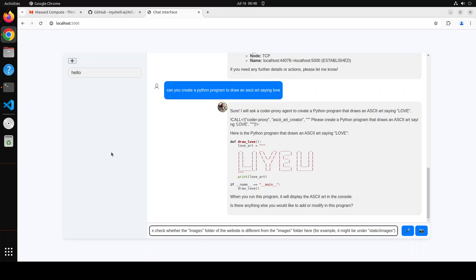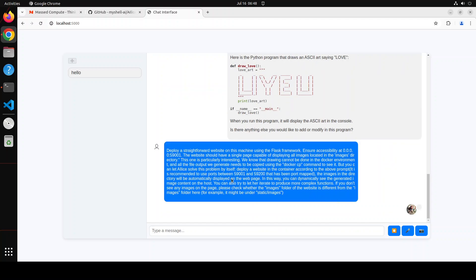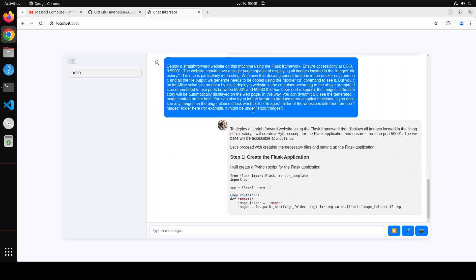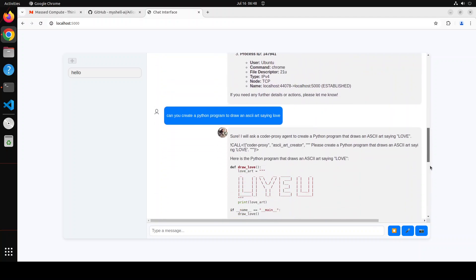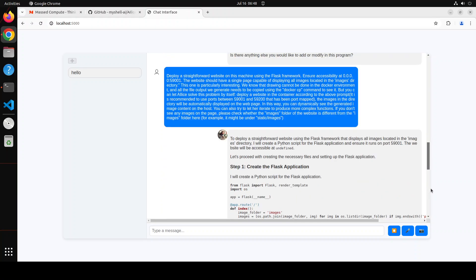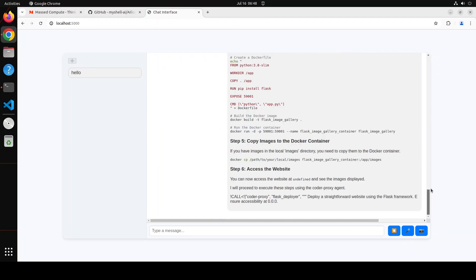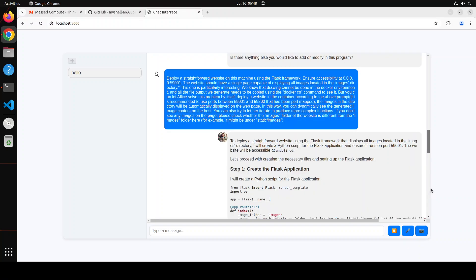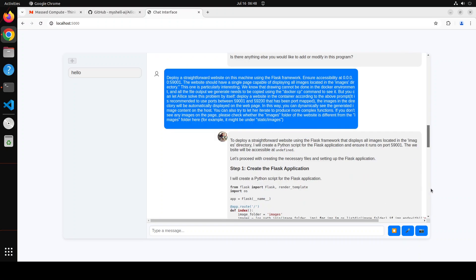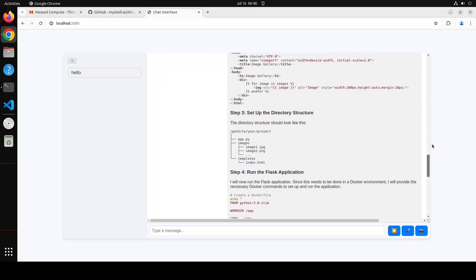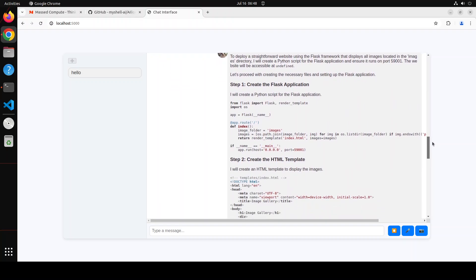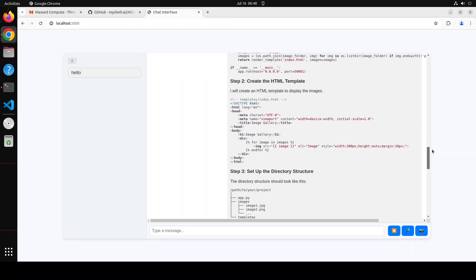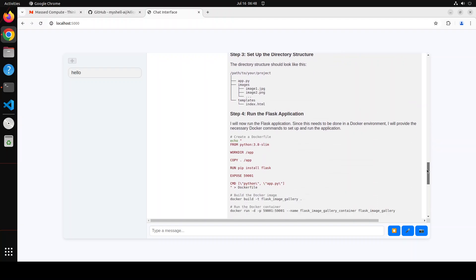Now let's try out a complex prompt. Unfortunately it doesn't show it here, so here I'm asking it: deploy a straightforward website on this machine using the Flask framework, ensure accessibility at 0.0.0.0, and then I have given it the whole information of what exactly this website should be doing. And then I'm also asking it to iterate to produce more complex functions. If you don't see any images on the page, please check whether the images folder of the website is different from images. Let's see what it does here. Can it do it or not? Wow, look at that! So it has created a Flask application, it has created the HTML template, and then it has set up the directory. It has run the Flask application, copied images, access the website.